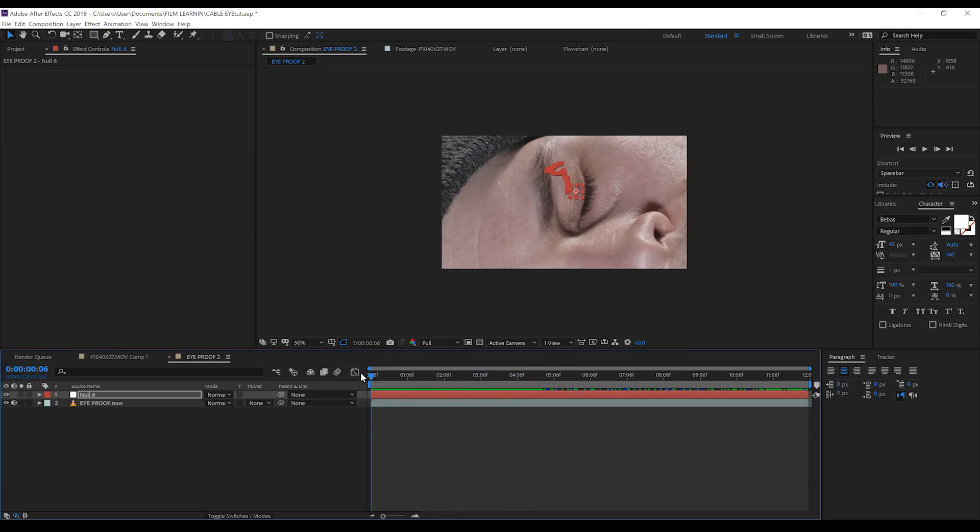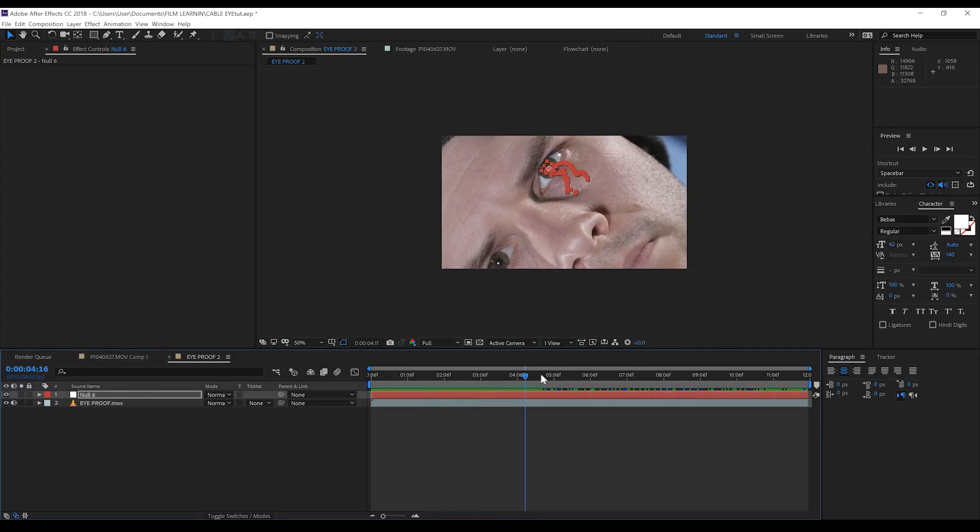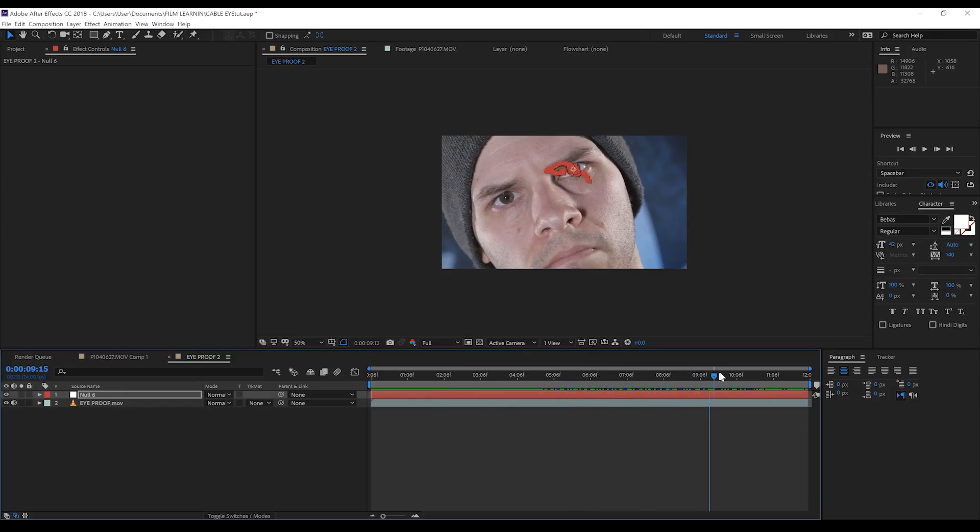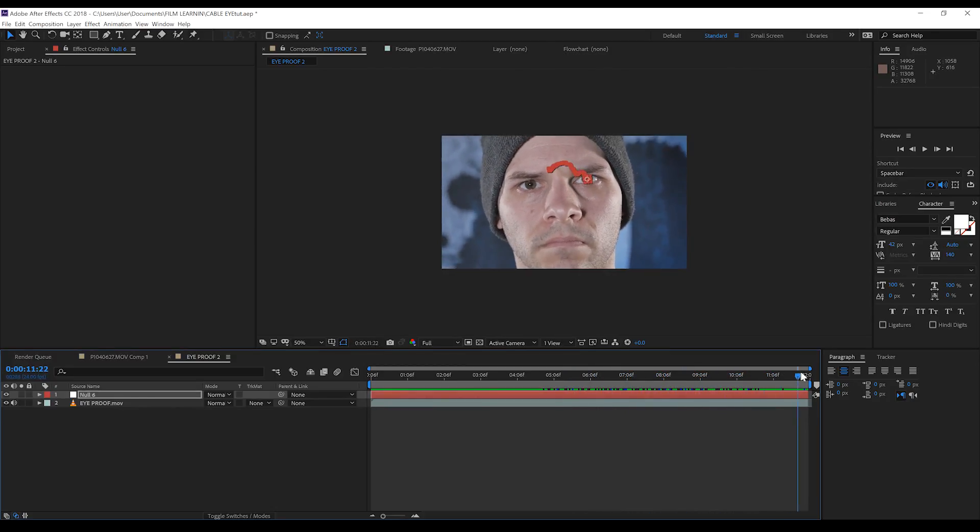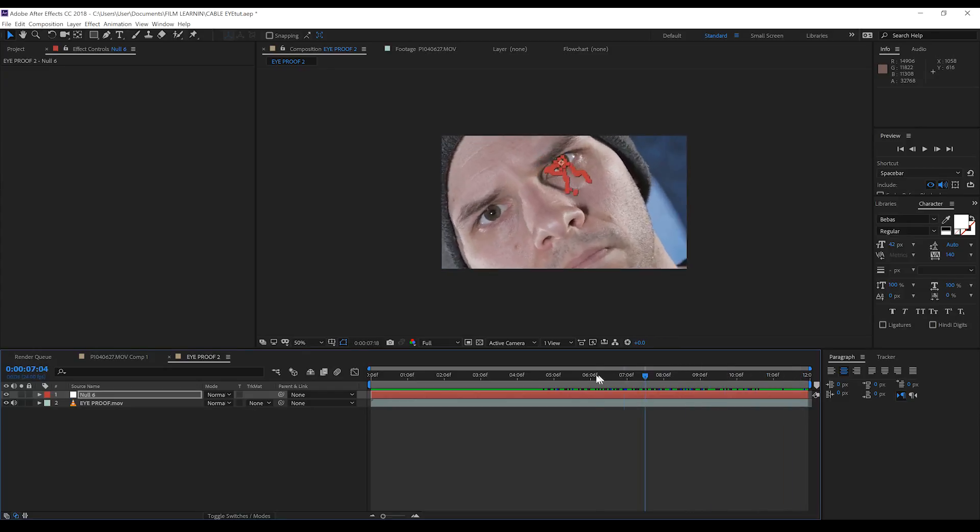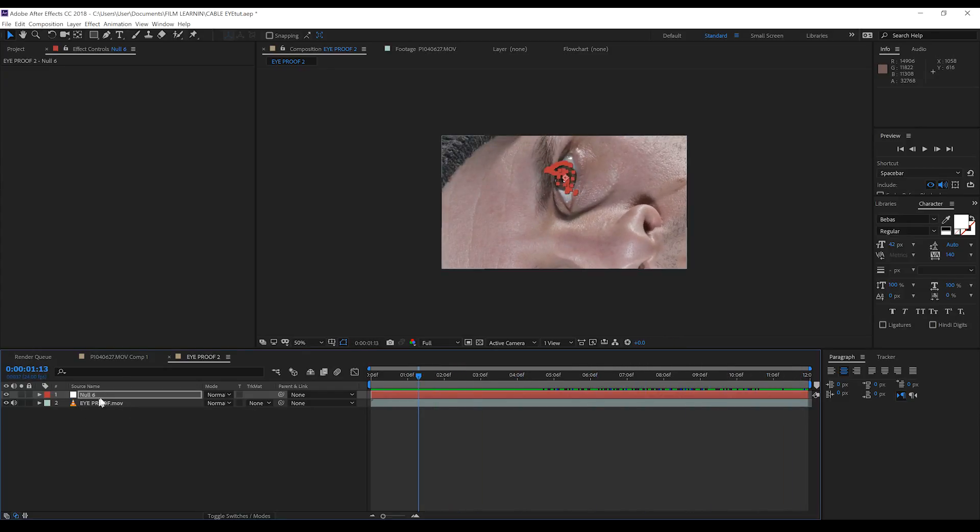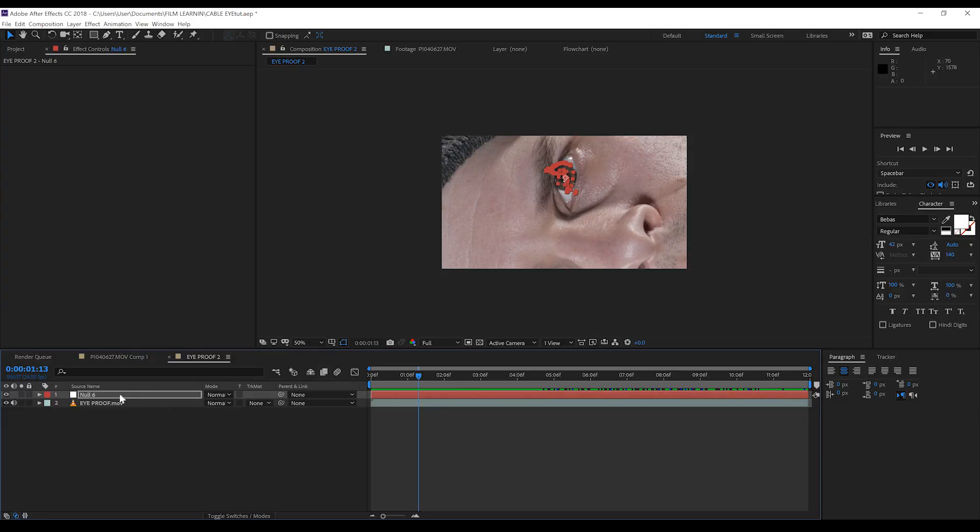So the reason I used a null is a simple one, gang. When we start layering effects on top of the eye, we don't want to be constantly pasting that tracking data every time, especially if we want to add adjustments to that layer, like maybe move the position, or animate the scale. By using a null, when we add a new effects layer, we can just put it in place, and then parent it to the null, and it should stick to the eye without issue. Cool, huh?